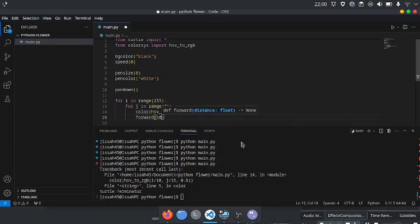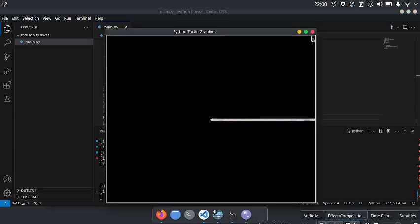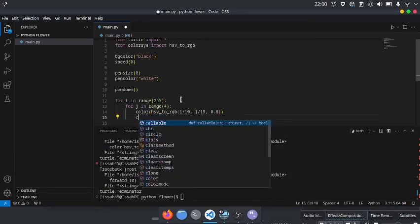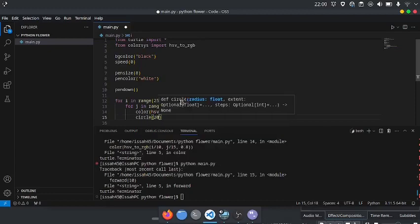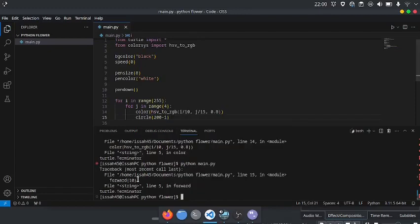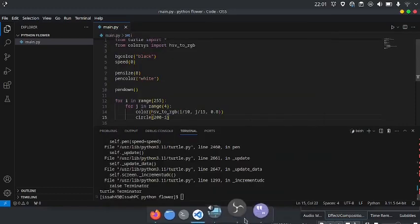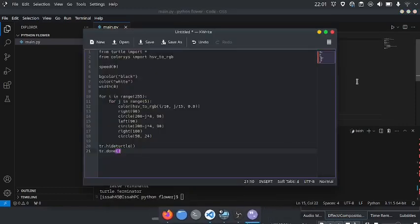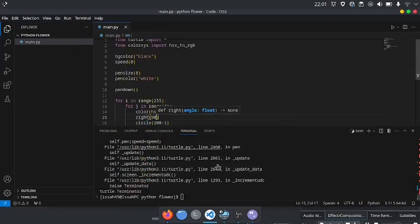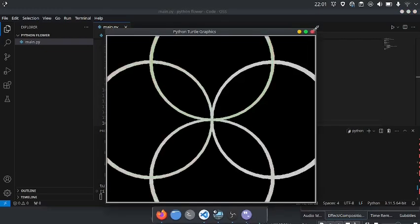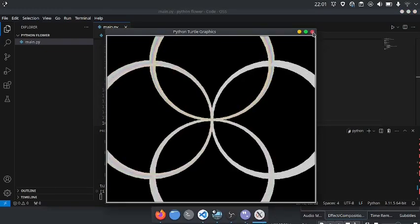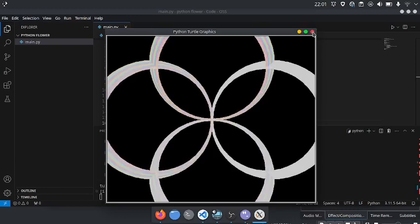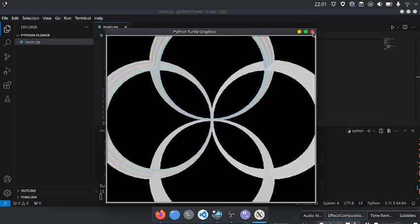As you can see, it changes the color a lot of times. I'm going to write circle 200 minus i, and then right 90. No, it doesn't look like a flower.